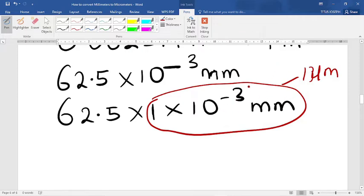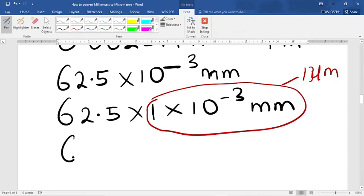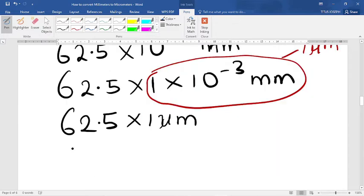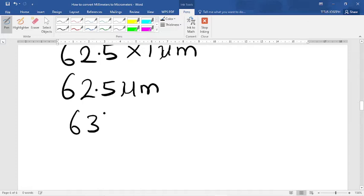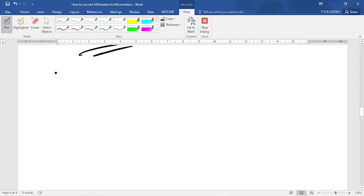We simply replace the unit, so we're going to have 62.5 times 1 micrometer, which is the same as 62.5 micrometers. If we approximate this, we have 63 micrometers.